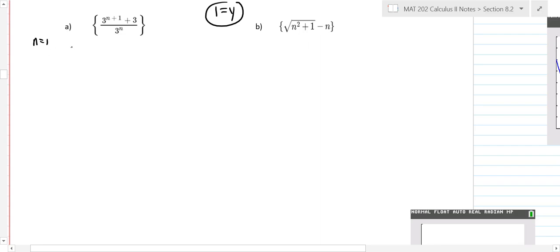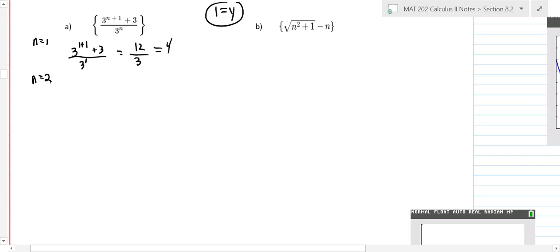If n equals one, we would have three to the one plus one, plus three, over three to the first. That would be three squared, which is nine, plus three — that's twelve over three, so the first term is four. Then let's go to the next term: if n equals two, we have three to the two plus one, plus three, over three squared. That's three cubed — twenty-seven plus three is thirty — over nine.